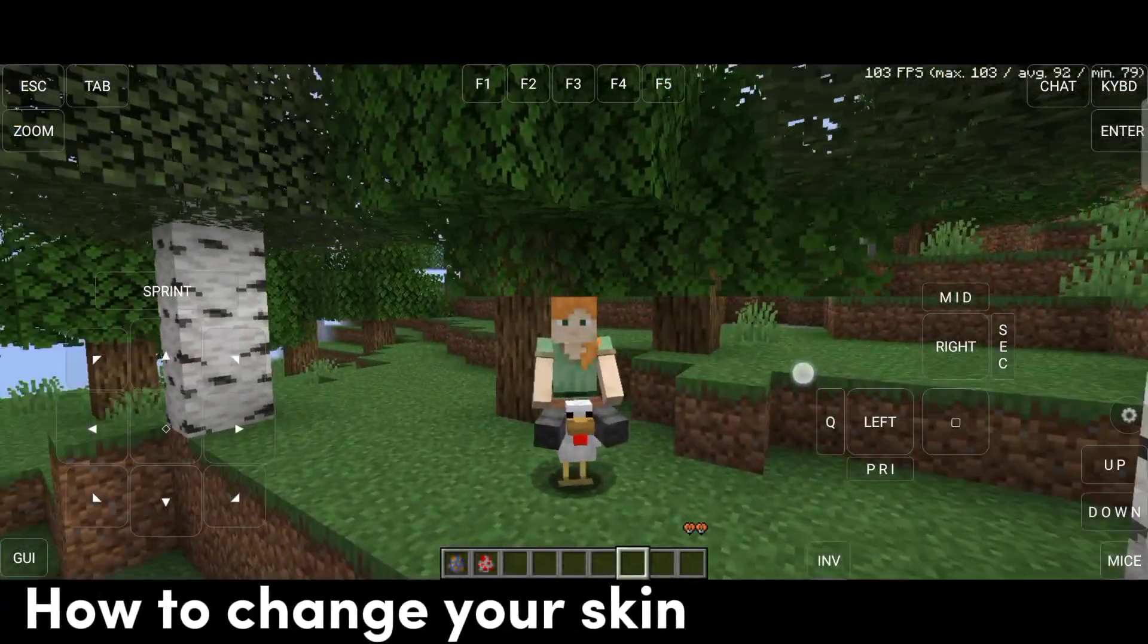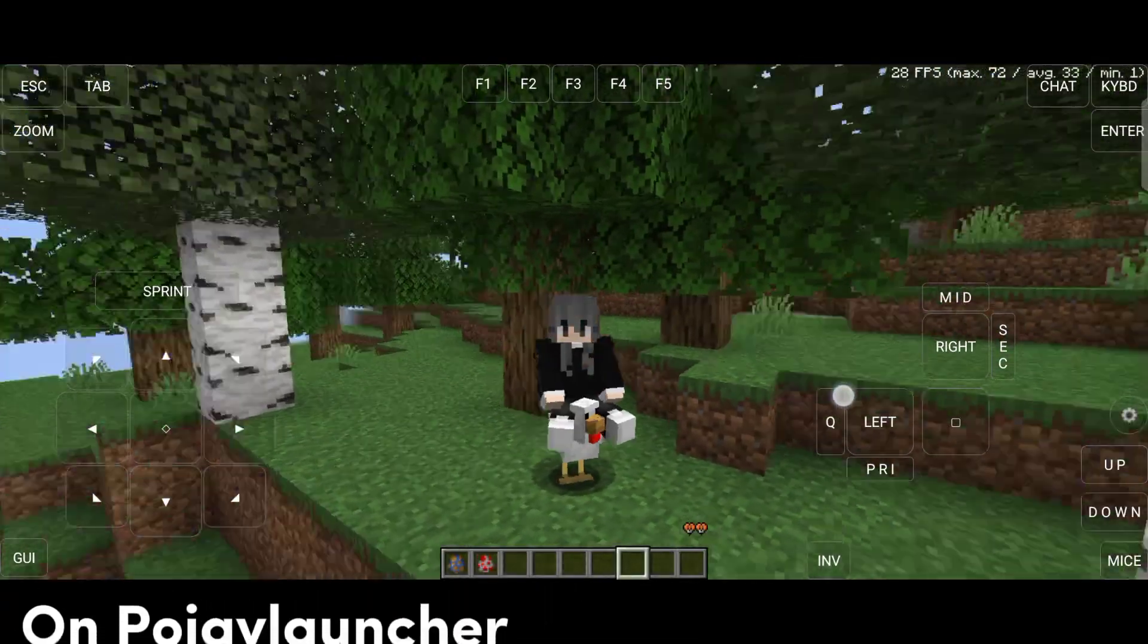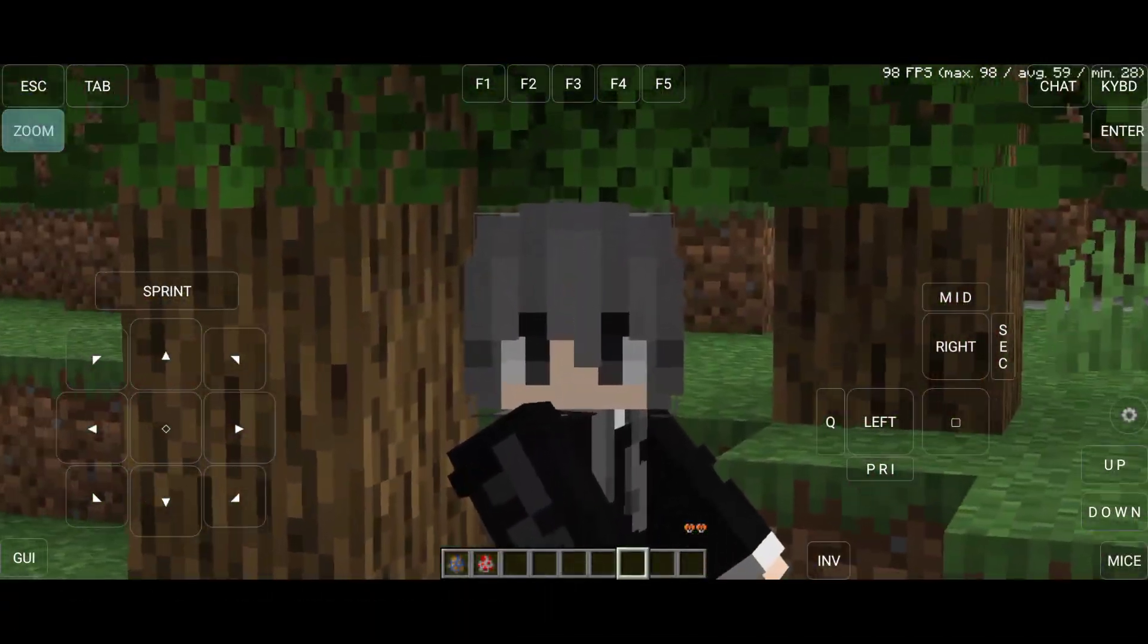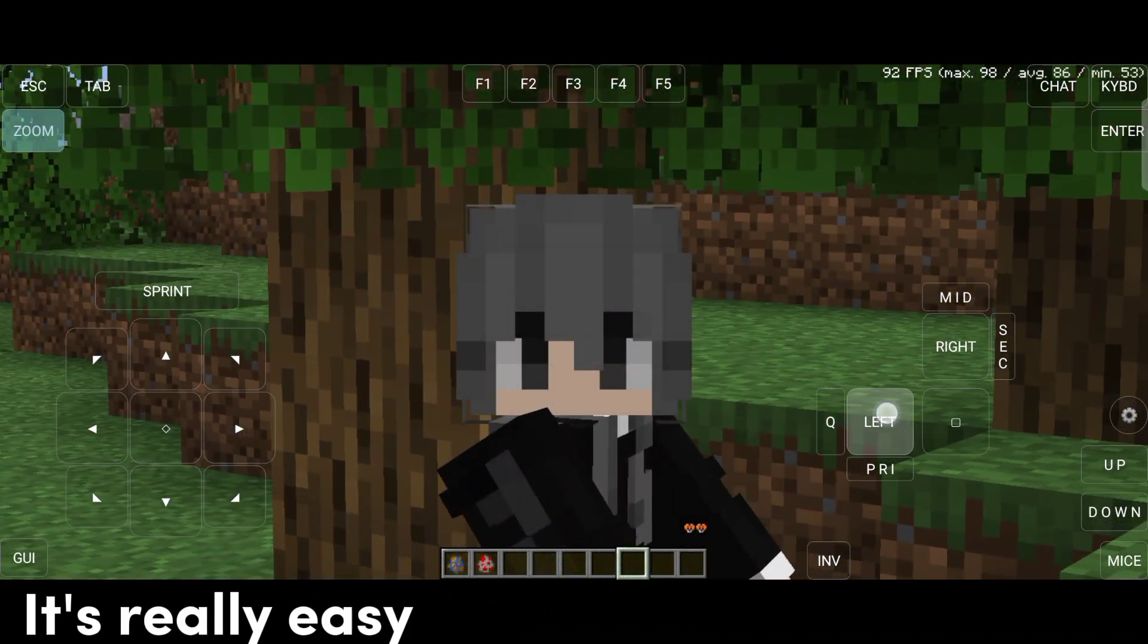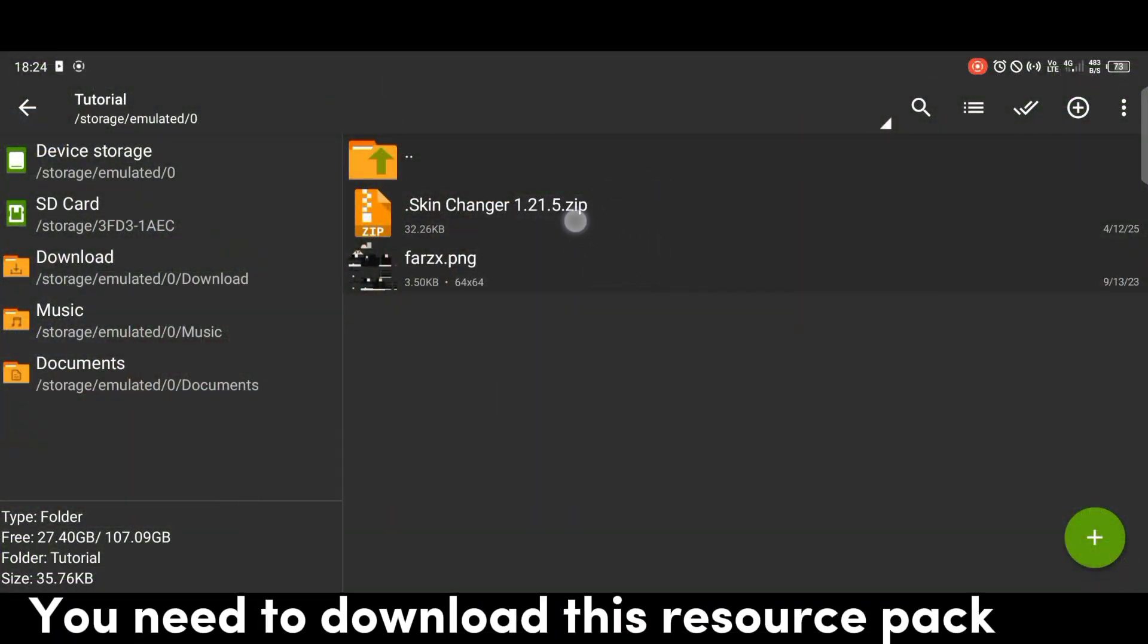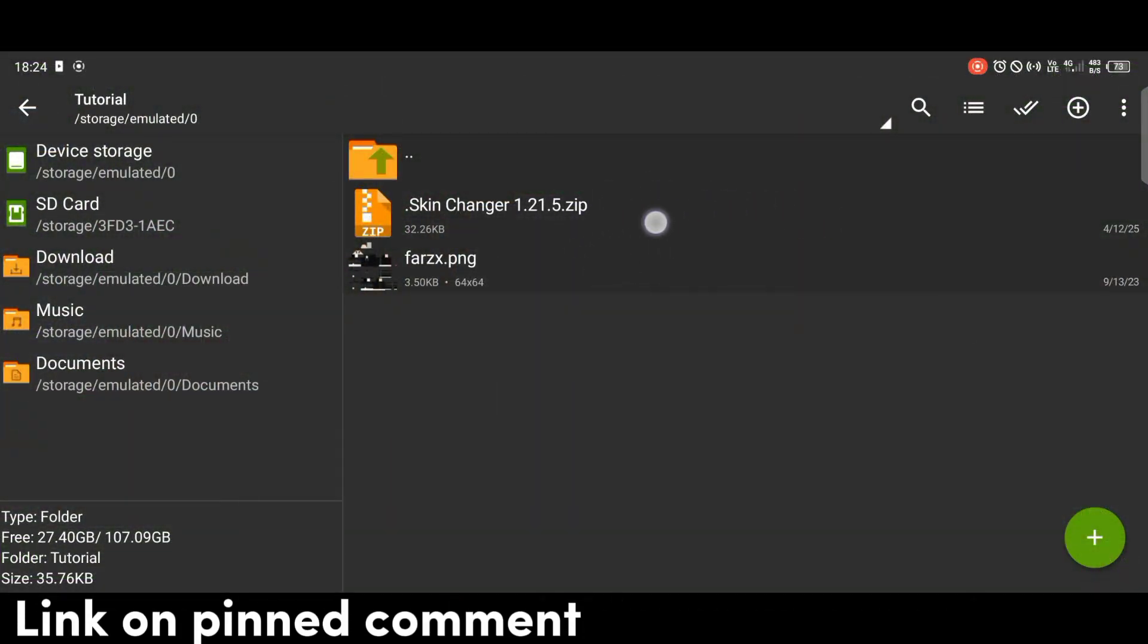How to change your skin on PojavLauncher. It's really easy. You need to download this resource pack - link in the pinned comment.